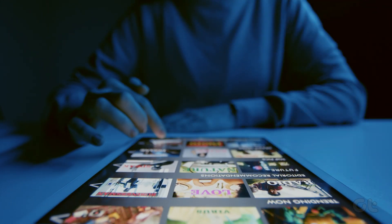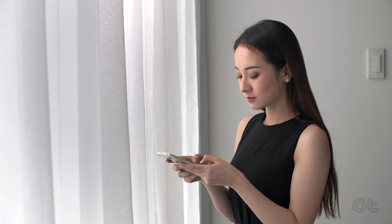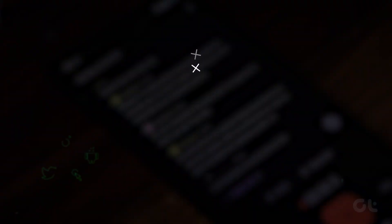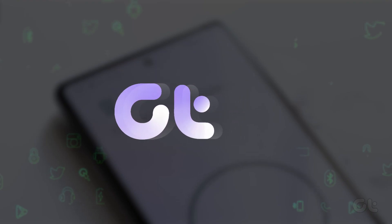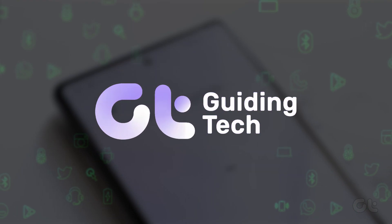In this video, we'll demonstrate how to check the screen time on your Android smartphone. Let's get started.